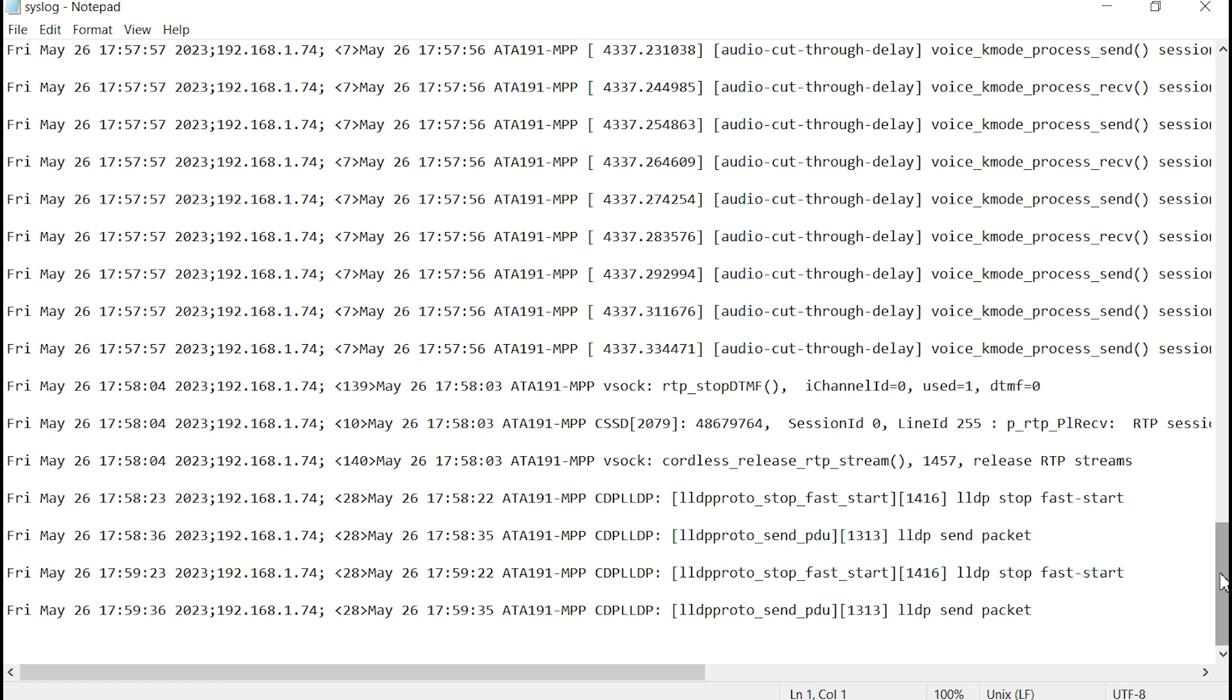But, hopefully, this helps you with how to set up a basic Syslog application on a PC. And, the basic settings you would use on a device, in this example, is a telephony device, on setting up Syslog. Thank you for watching this video.